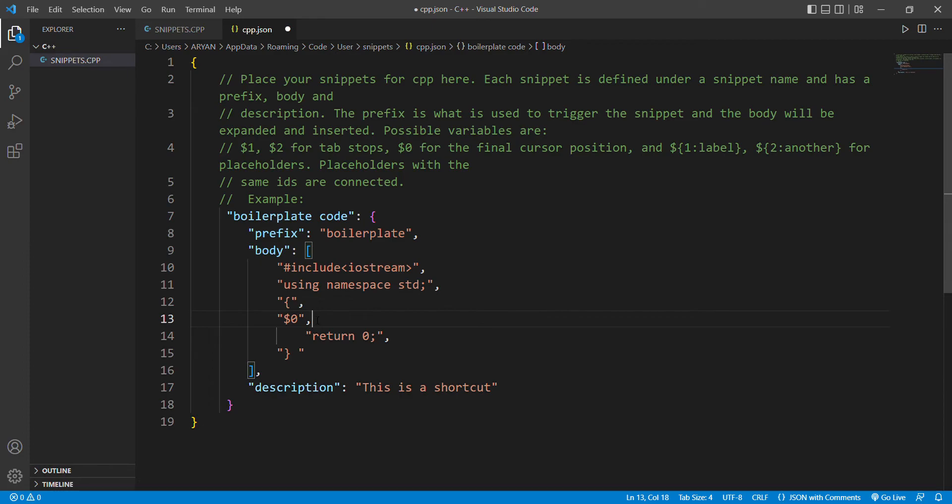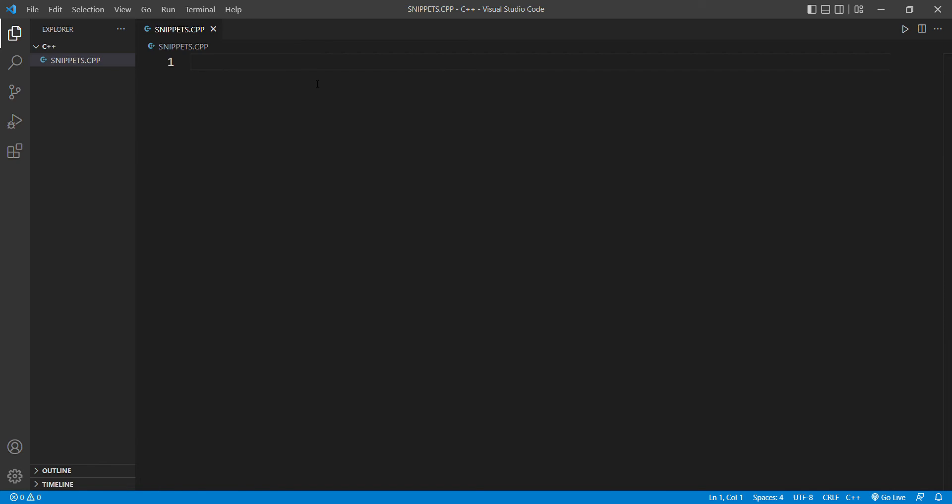Here our code is completed. Now save this and close the tab. Now let's check if our boilerplate command is working or not.